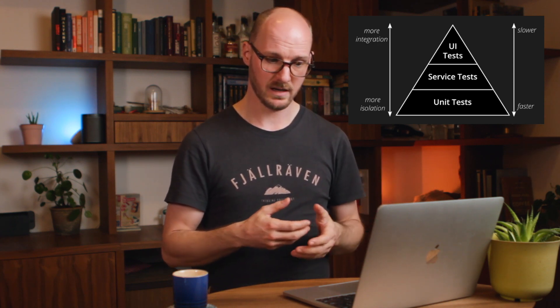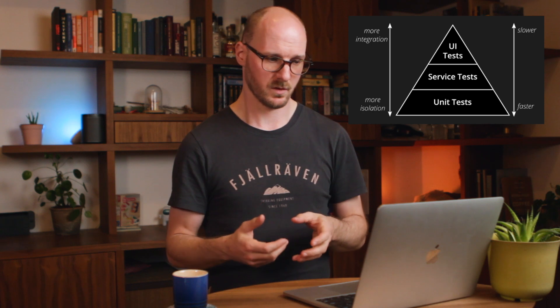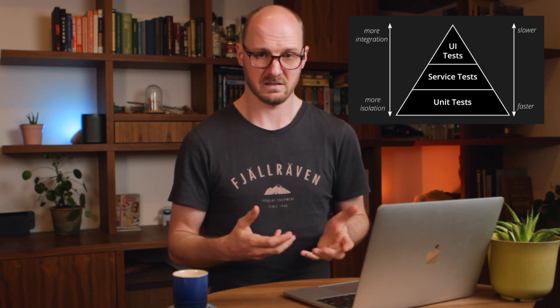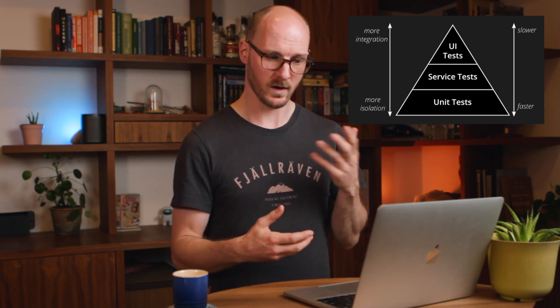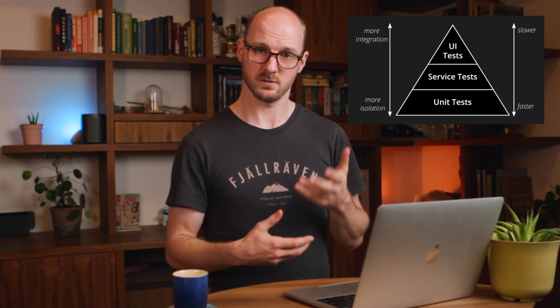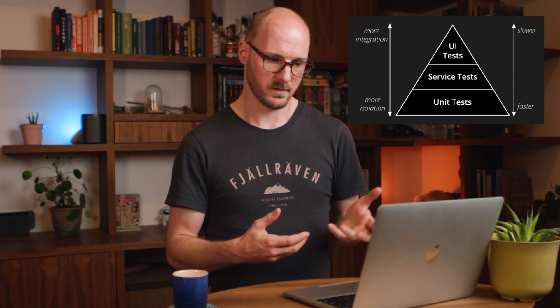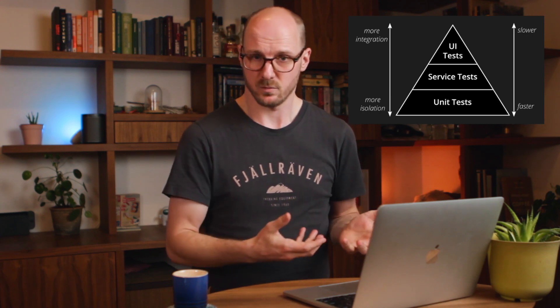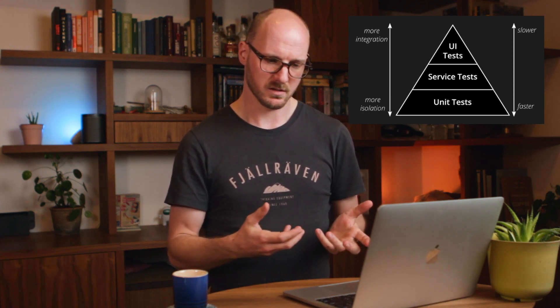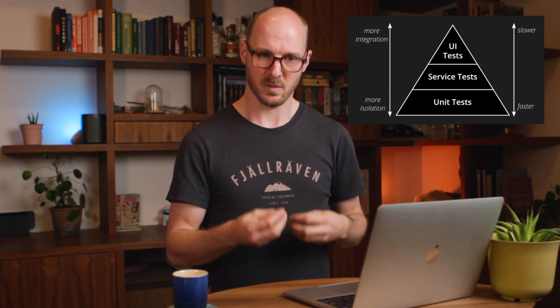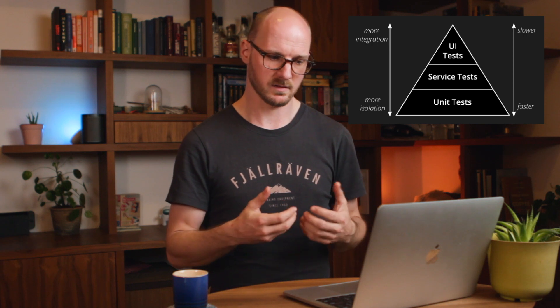So unit tests run really fast. You can run thousands of unit tests in just seconds. UI tests run really slow. They may also be slower to write, but the point here is the quick feedback cycle of unit tests.